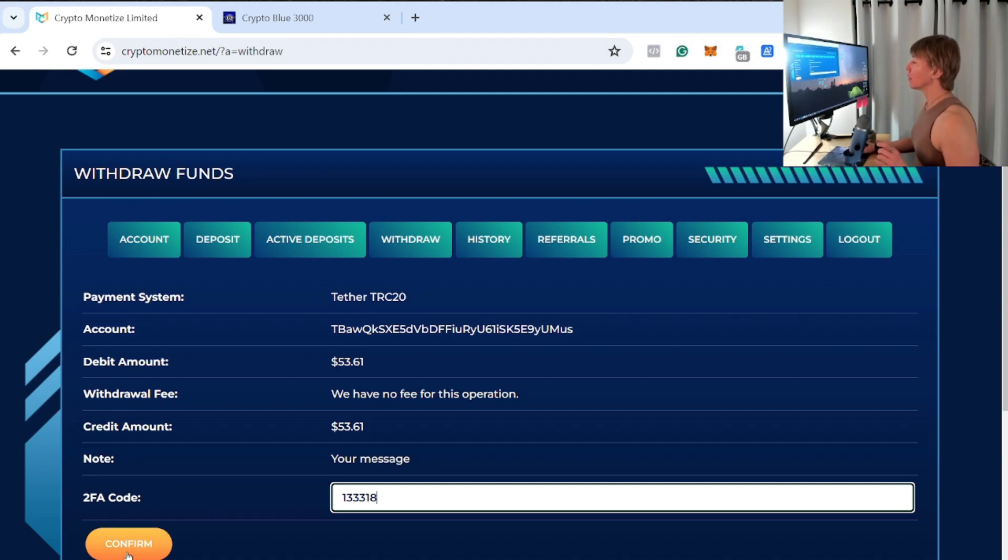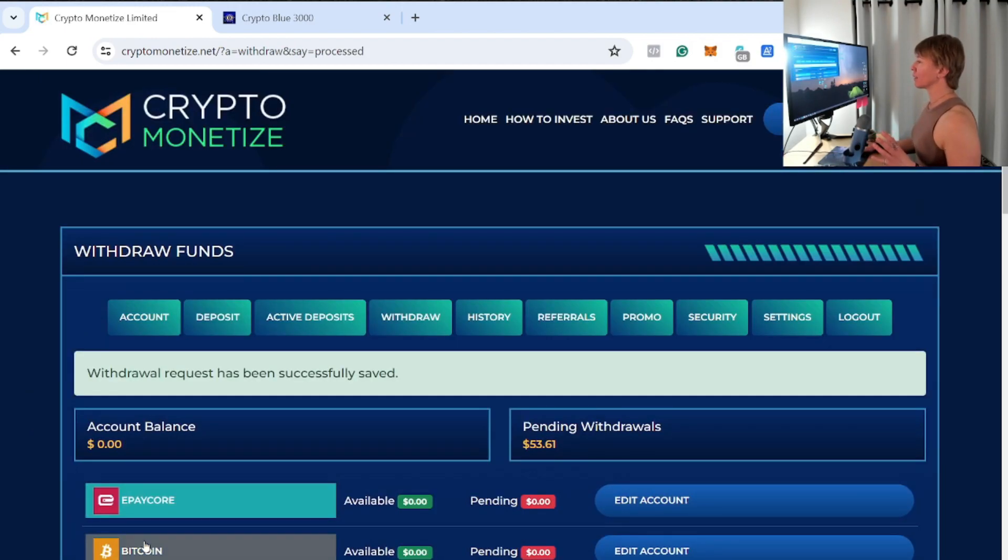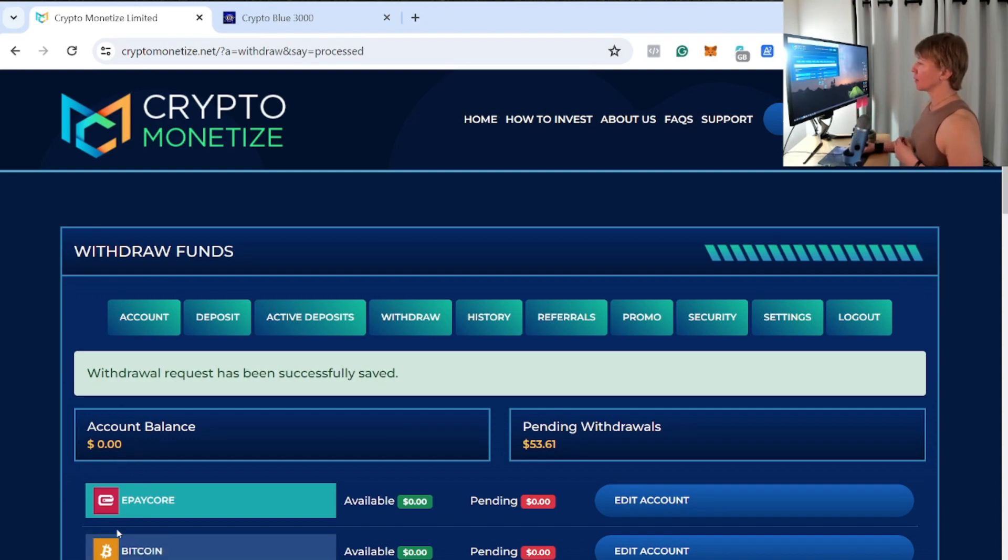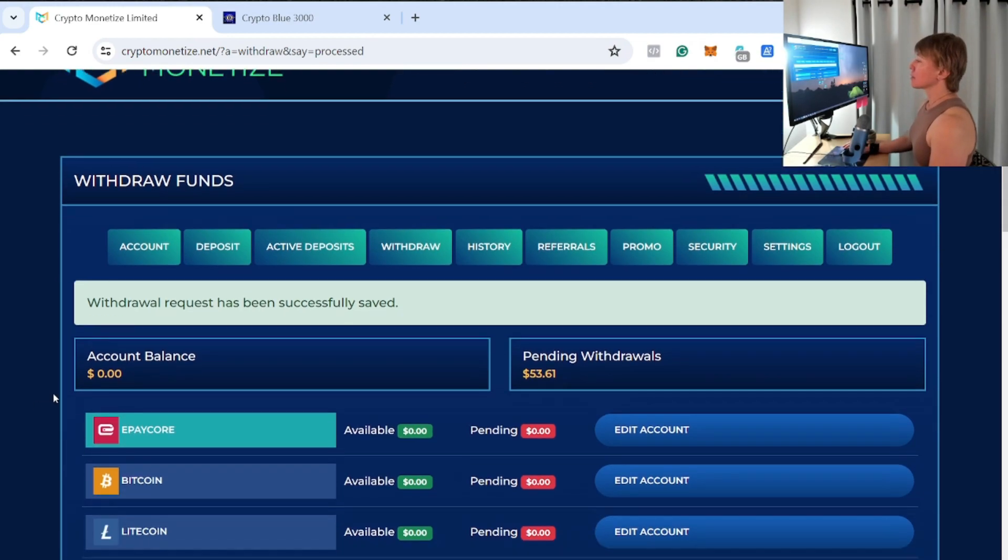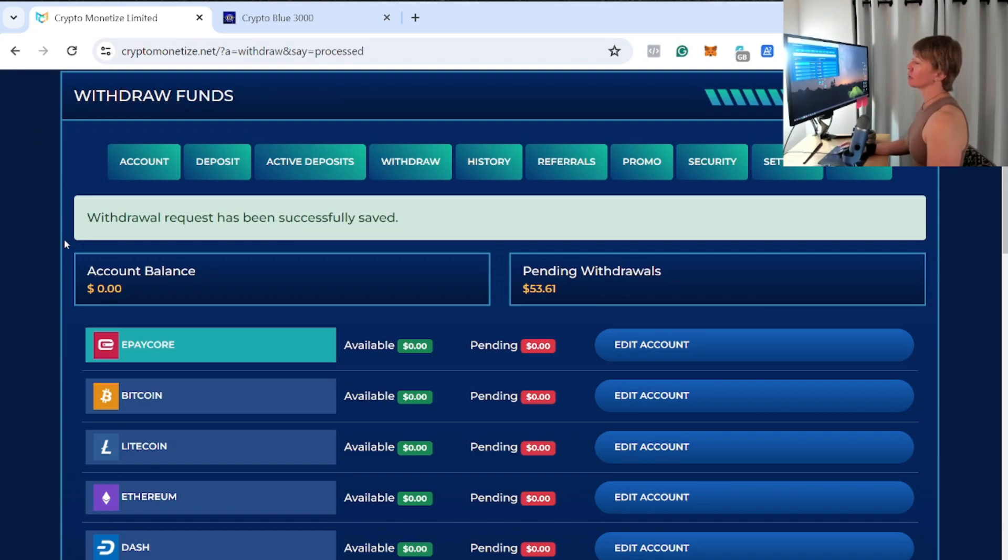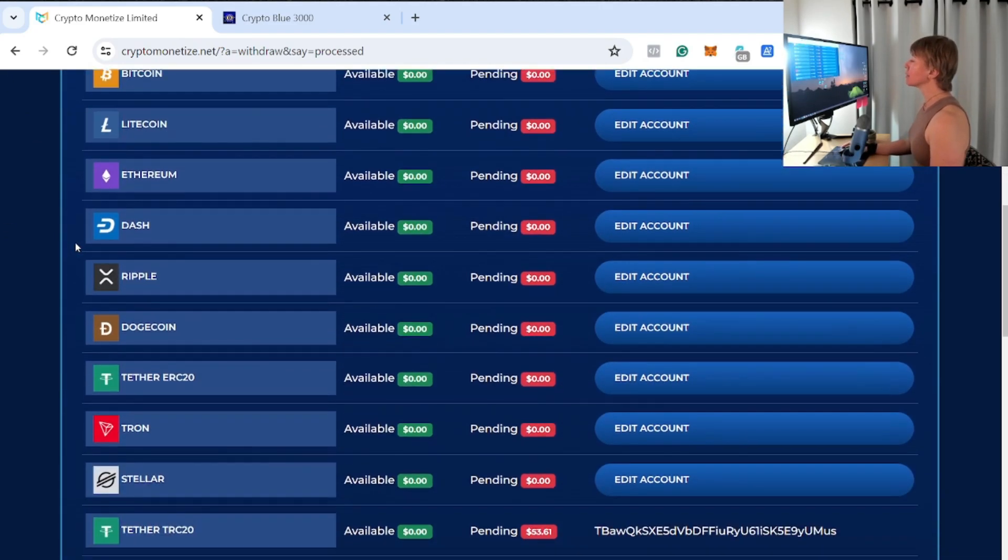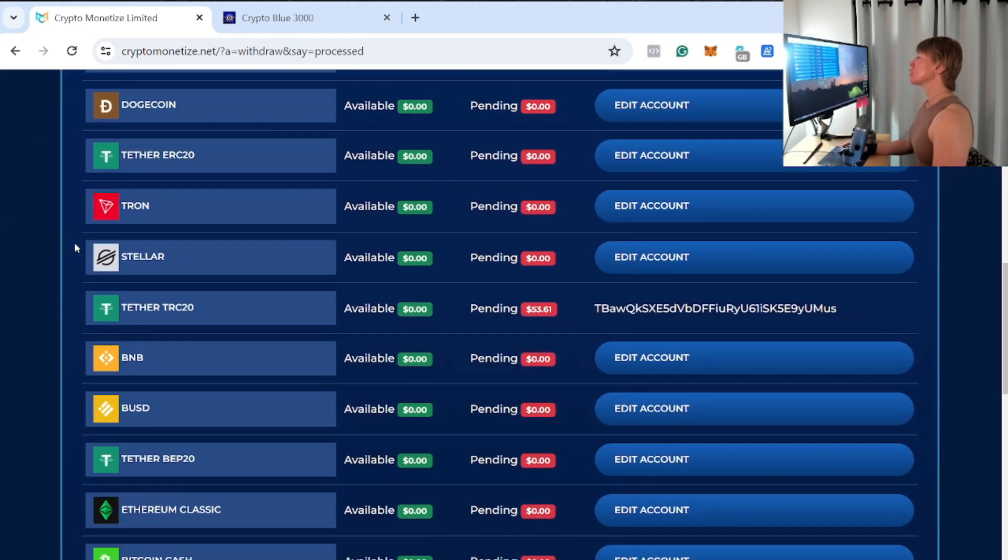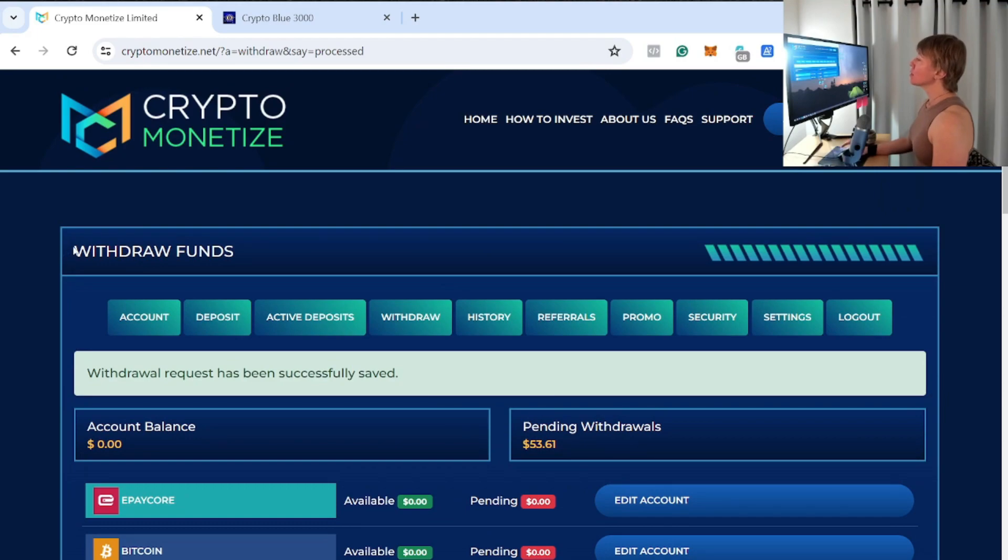And then confirm. Guys, always make sure to get it within the time before the 2FA number expires. Otherwise you're going to have a pain in the butt time trying to withdraw here. So it's pending right now, so let's just wait and see how long it takes to show up into our account right there. Very easy to do that.